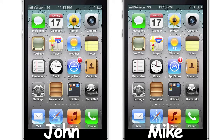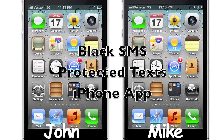In this video, you will learn how to send private confidential text messages to your friends with the confidence that no one else can read them. The new iPhone app, Black SMS Protected Text, allows you to keep your messages private and protected.